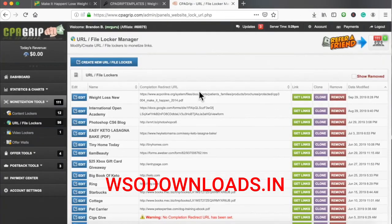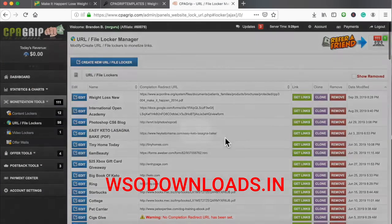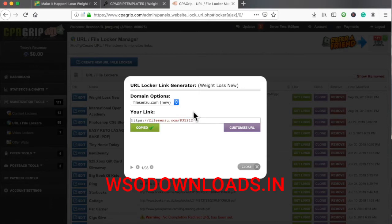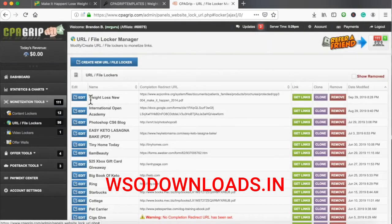What you'll see me do later on is turn this link into a professional domain name. You cannot — and I repeat, you cannot — use this ugly link with Google Ads. They're not going to allow it. So you want a domain name. It can be a cheap 99-cent domain name, but you definitely need one when advertising on the Google Display Network. The HQ template and niche — weight loss — is now set up and ready for a professional domain name.